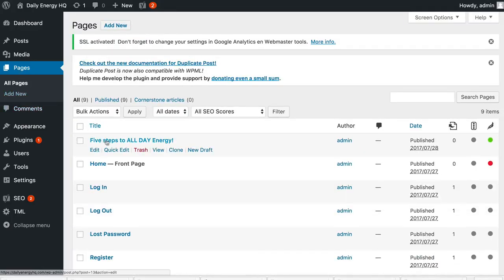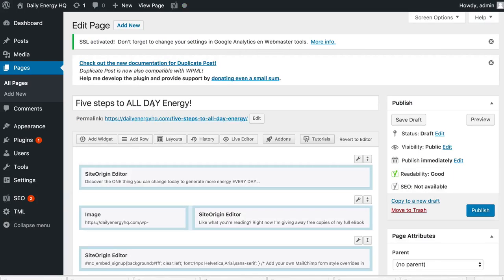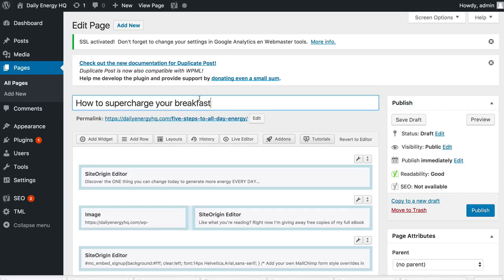Going back to pages, I'll clone the beginning page again and make my third page. This one is going to be called 'How to Supercharge Your Breakfast.' This post is actually an affiliate post because I'm going to be talking about Organifi, which is the product we're recommending and for which we receive a remuneration when people purchase. Affiliate marketing is a whole other topic, but I don't recommend things just for the sake of making money — you really want to stand behind what you're doing, otherwise you'll run out of clients and your reputation will be shot.